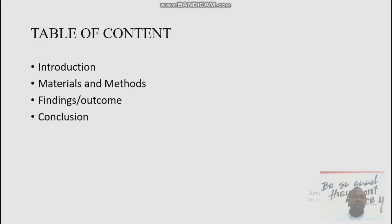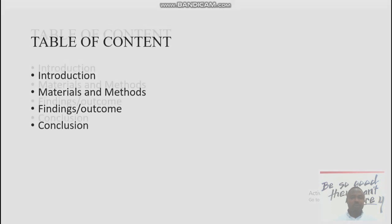The table of contents covers Introduction, Materials and Methods, Findings, Outcome, and Conclusion.